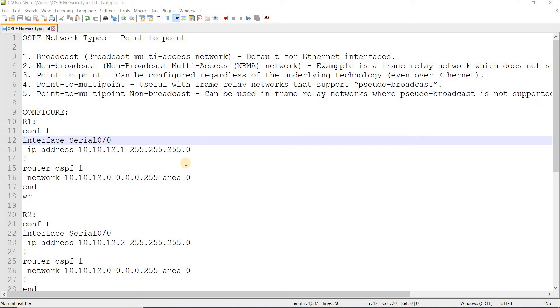OSPF network types. There are five OSPF network types, but in this video I'm just going to talk about the point-to-point network.